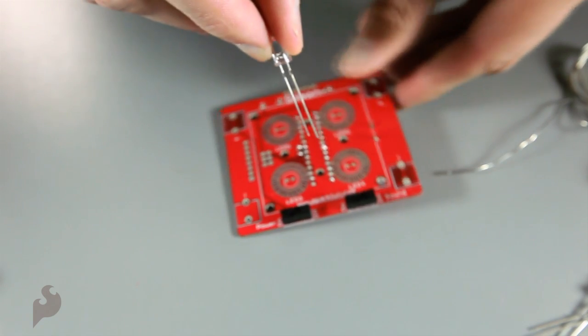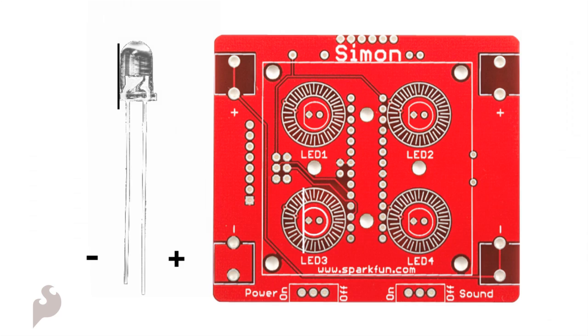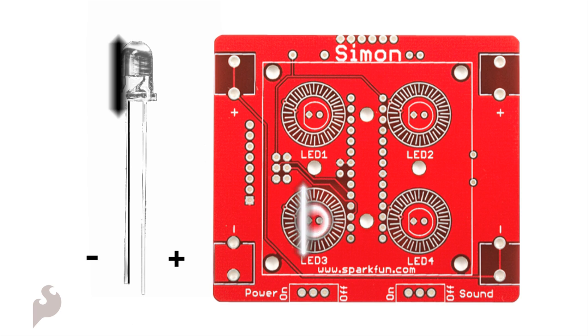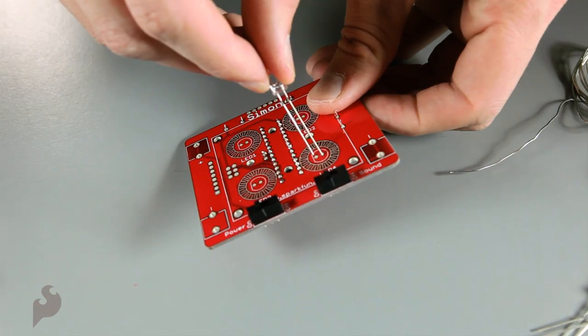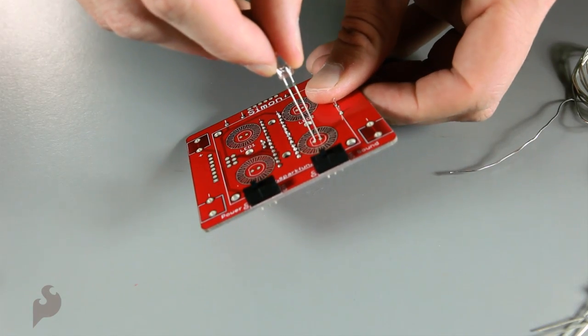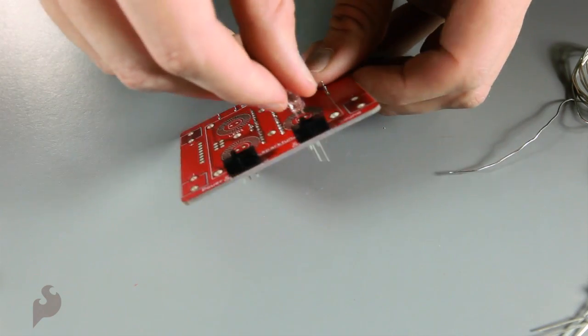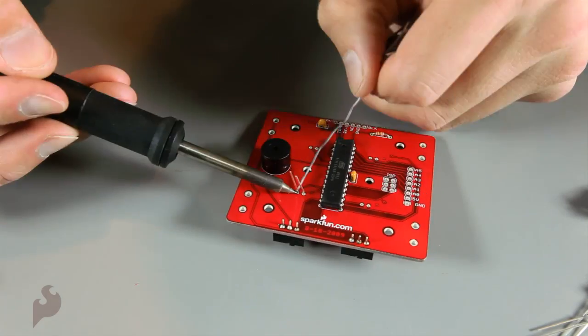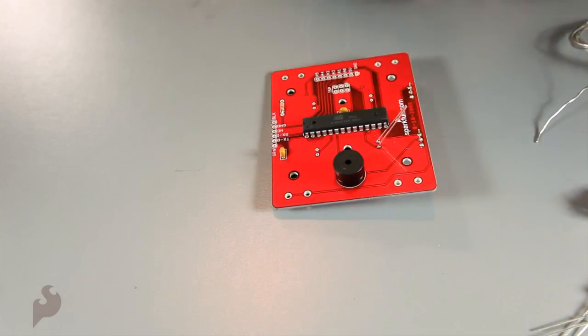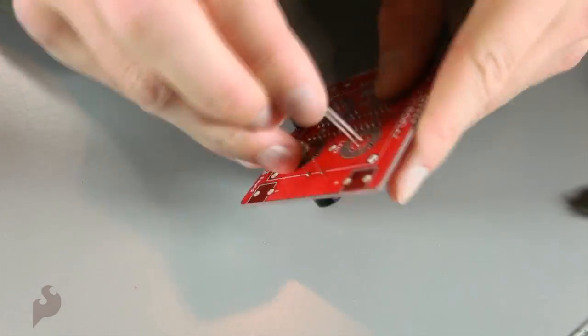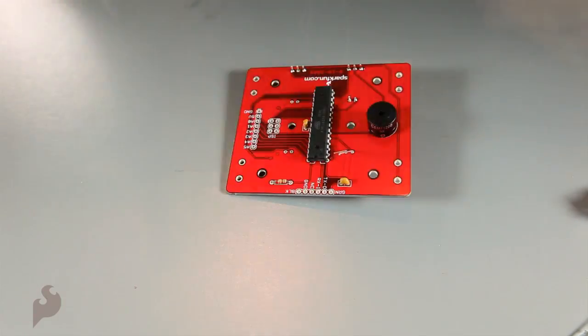Now let's add the LEDs. They are polarized, so look at them carefully, and you'll see that one leg is longer than the other, and that there's a flat edge on the LED itself. The shorter leg on the LED goes towards the flat side of the screen print. Let's solder those and clip the excess off. And repeat it three more times.